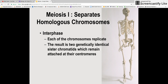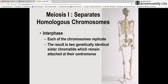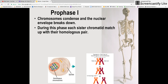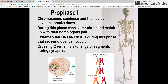Just like mitosis, interphase is going to be first. Each of the chromosomes replicates during interphase, and the result is two genetically identical sister chromatids which remain attached at the centromeres. Then we have prophase 1. During prophase 1, chromosomes condense and the nuclear envelope breaks down — hopefully that sounds familiar. During this phase, each sister chromatid will match up with the homologous pair, and that's going to be very important.